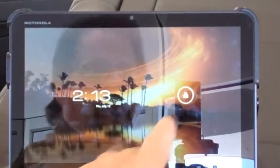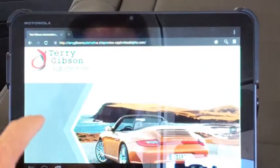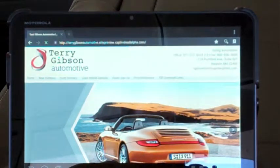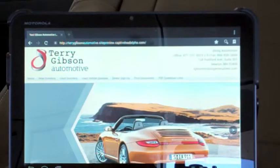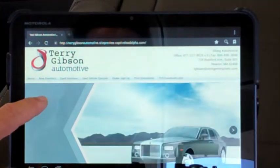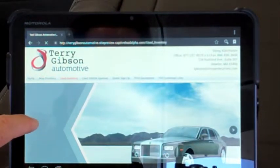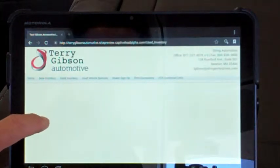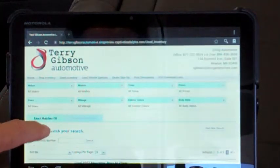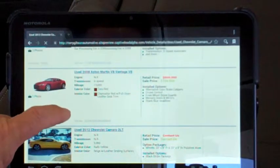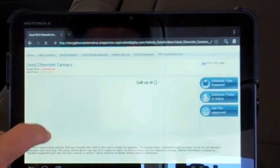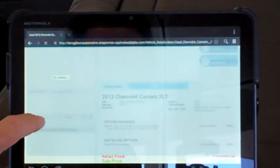Now we're going to go to our website and refresh it. Then we're going to go to used inventory. Since this is a sample site, we don't have a lot of cars on it, so we'll just scroll that right up.